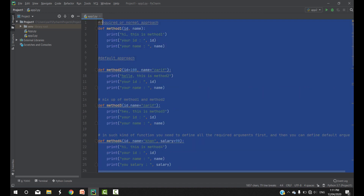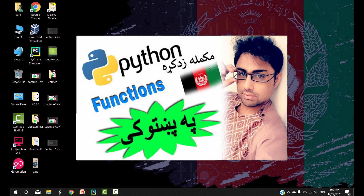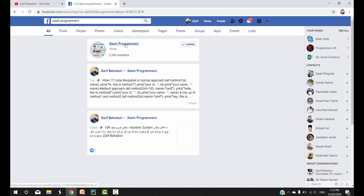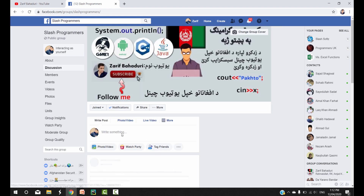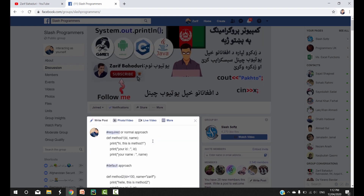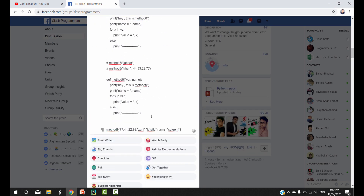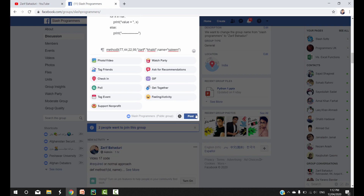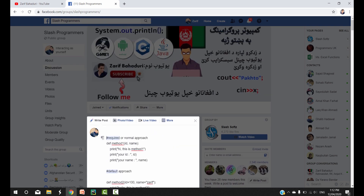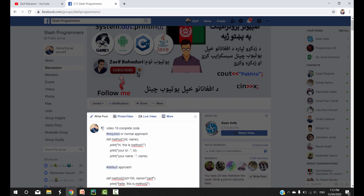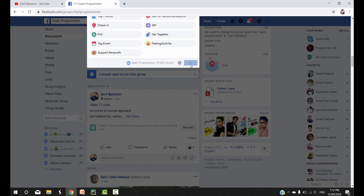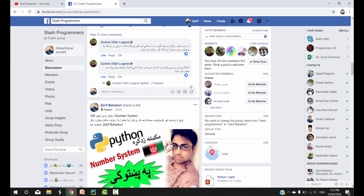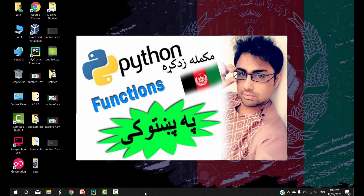If you want to download the code, you can find the code. You can find the code. If you want to know the code, video 19 — I think this is video 19 complete. You can find the code in the post. I'll see you in the next video. See you in the next video.